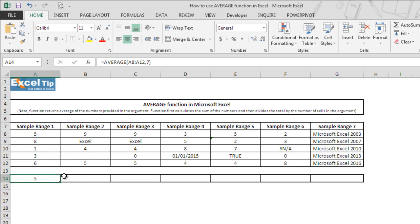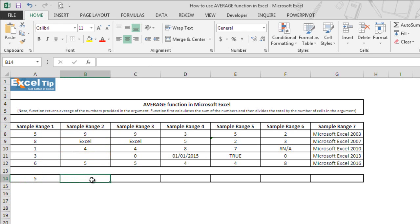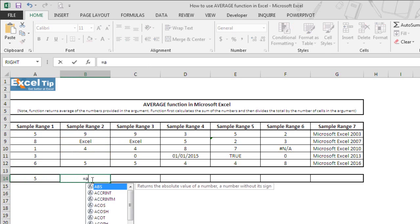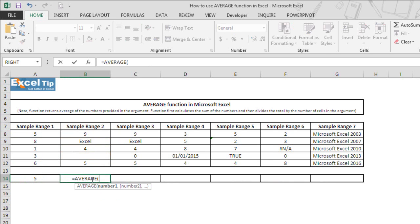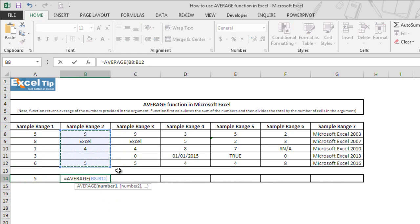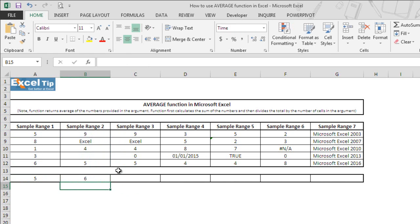Now, we move on to the next example where we will see how average function handles any empty cell or cells that contain text in the range. We type average function here in cell B14. Then we select B8 to B12 as range and we hit enter.